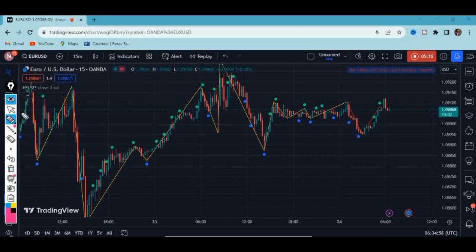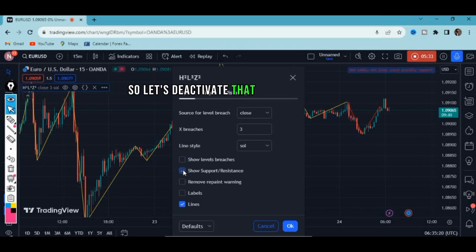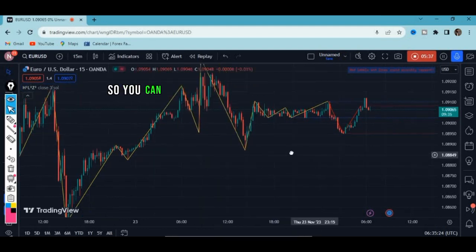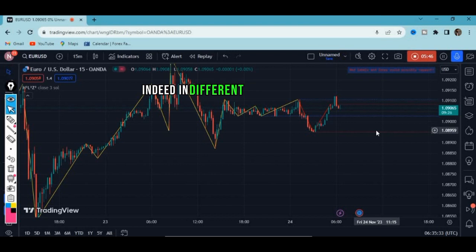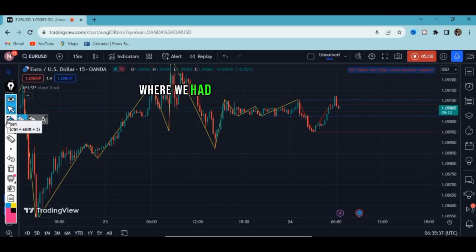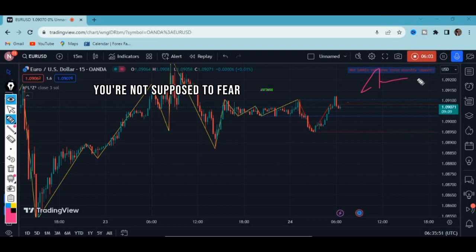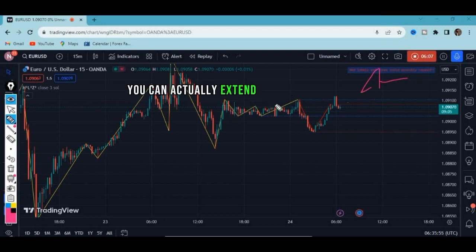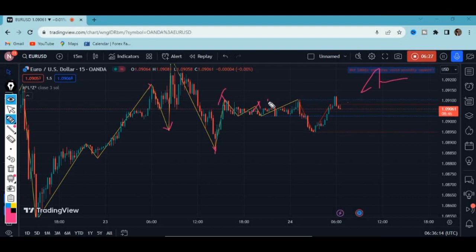Let's deactivate that feature so the chart stays visible. This indicator also shows support and resistance levels — you can activate any feature you need. We have resistance and support levels in different colors. Where we had a high, it's highlighted by a red line. They can repaint, but you can extend these lines — they work as support and resistance, and price is reacting to them.